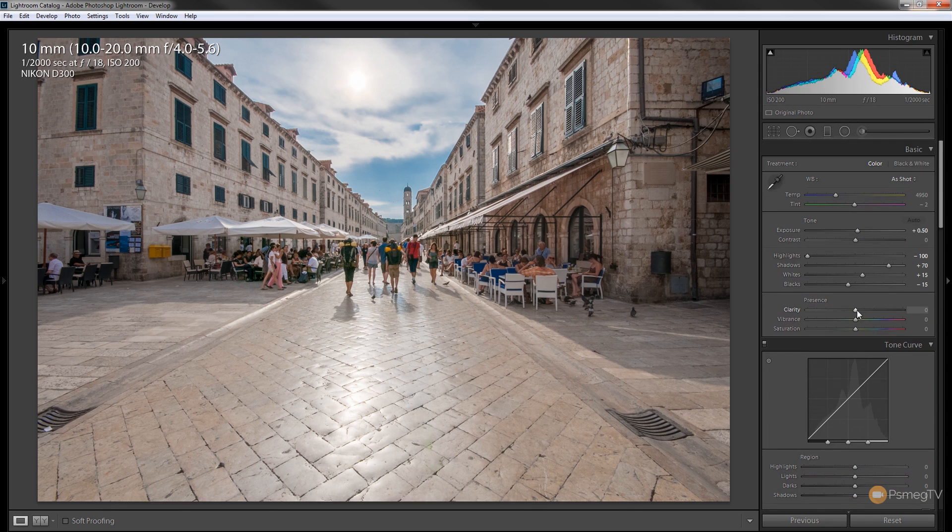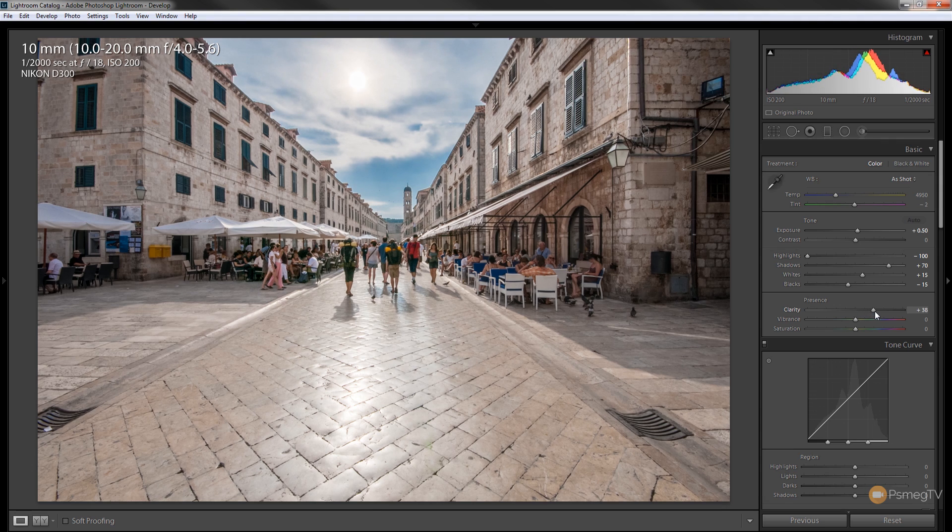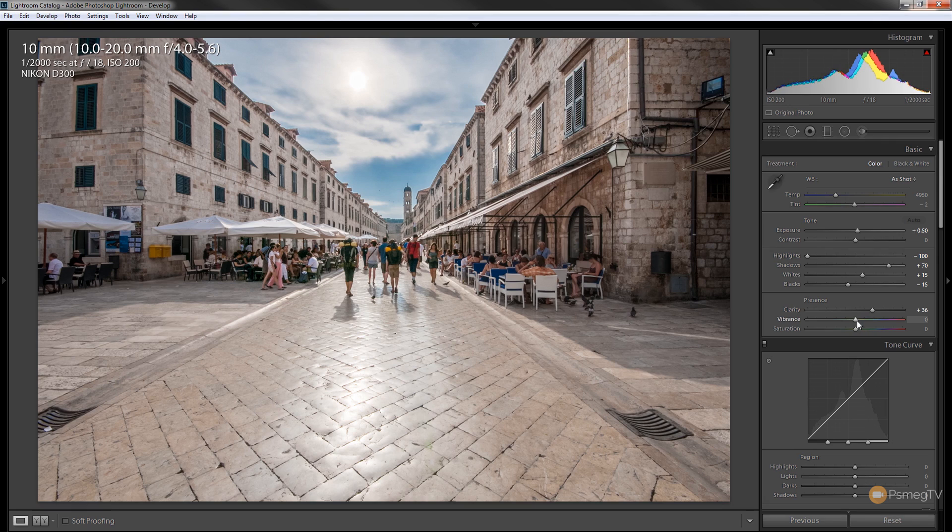Just to give it a little bit more punch in there. What we can do now is we can come up to the clarity. Get some nice edges and the same with the vibrance. We can punch that up just ever so slightly.